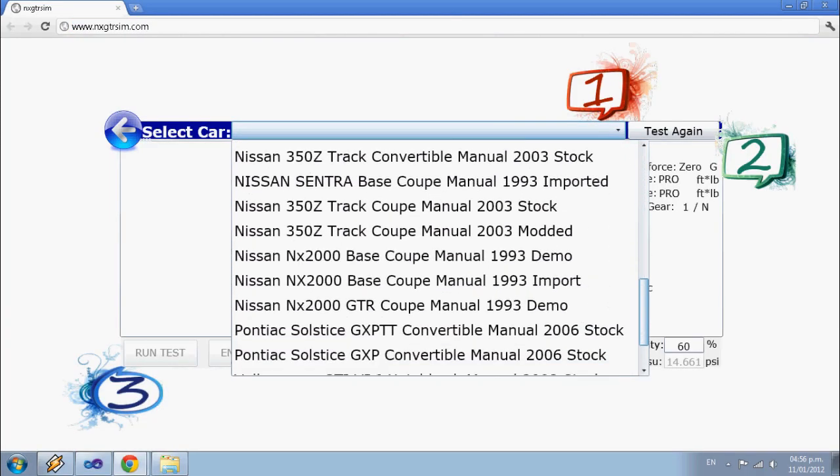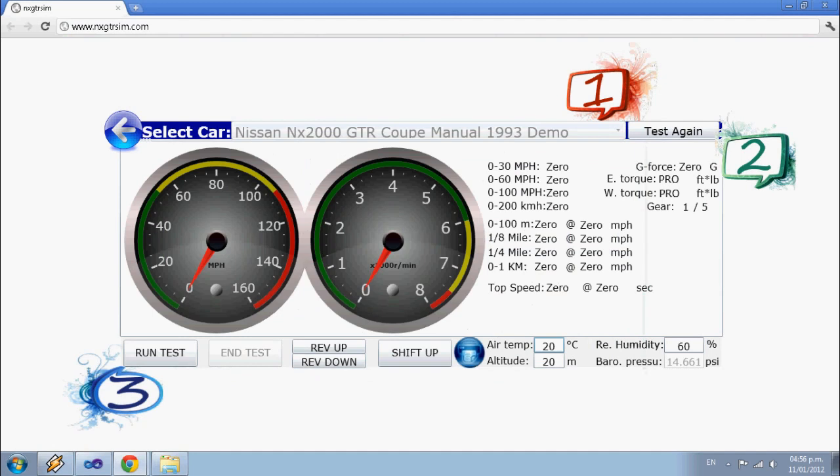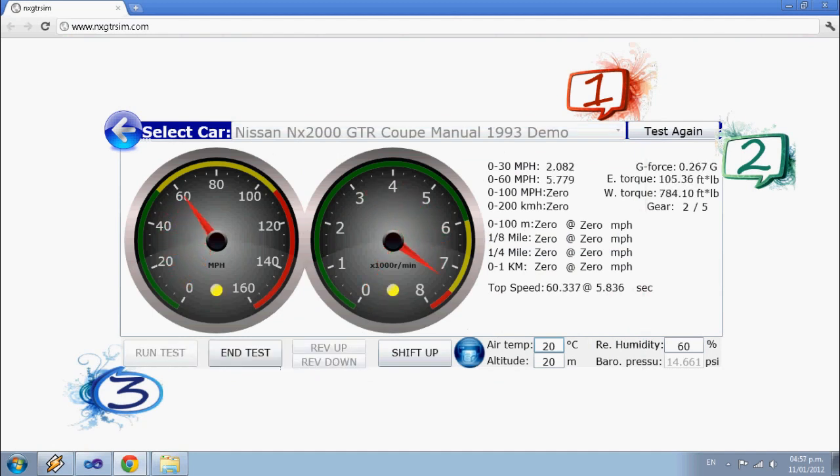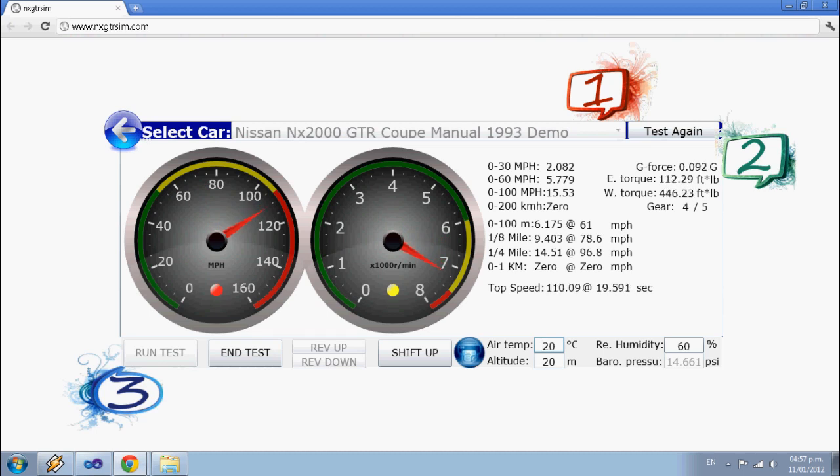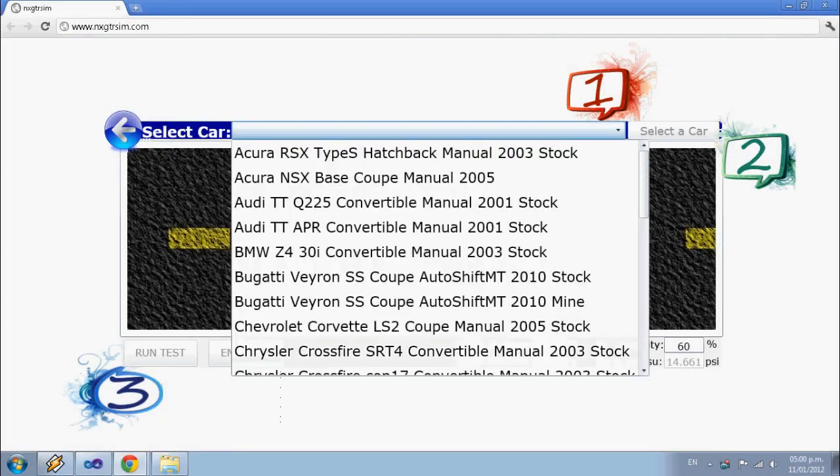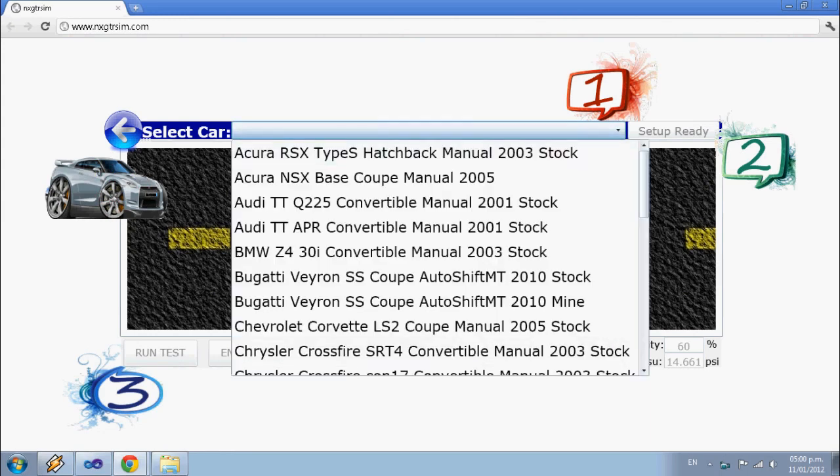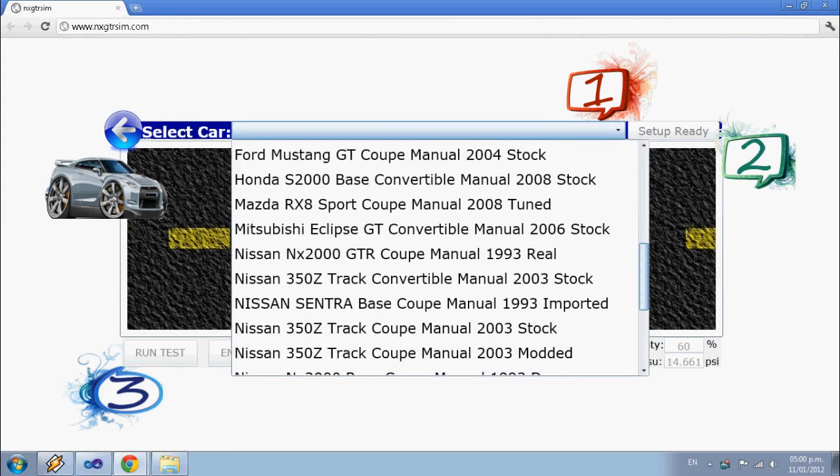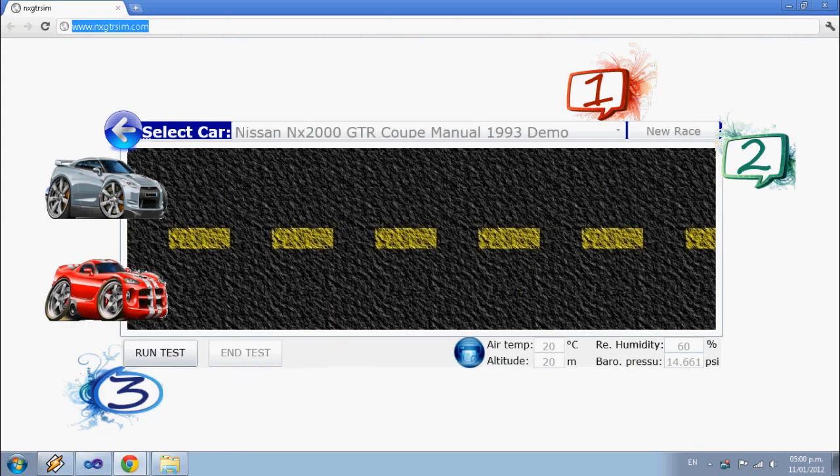Select a car and run test. Set rival weight and run test.